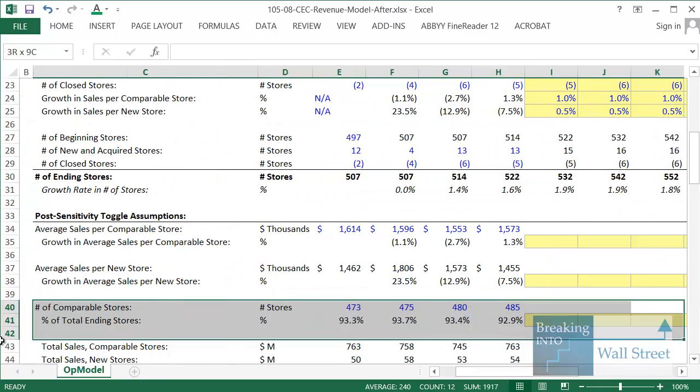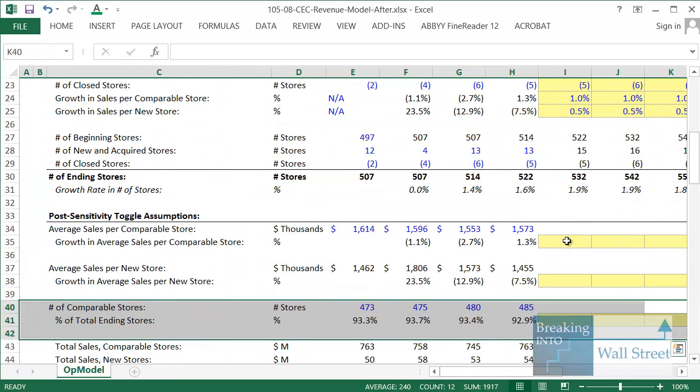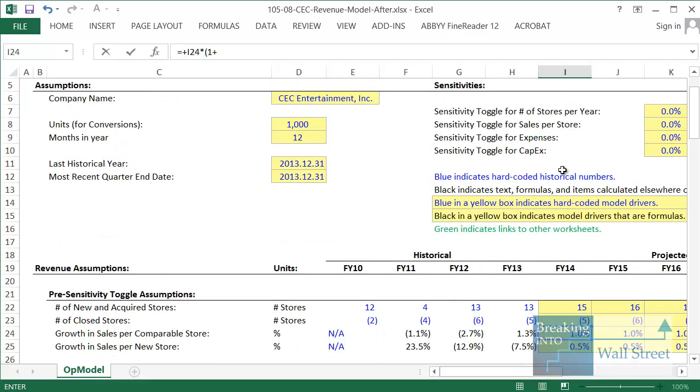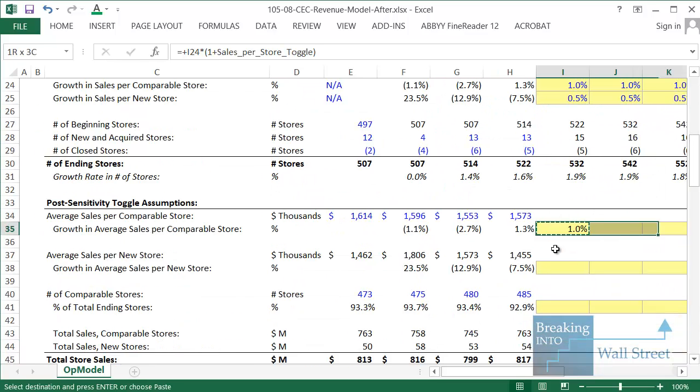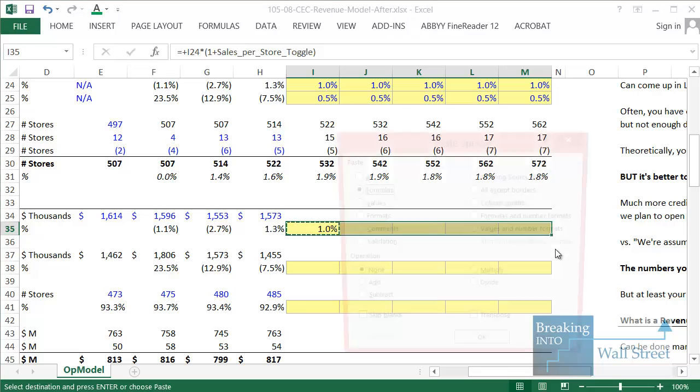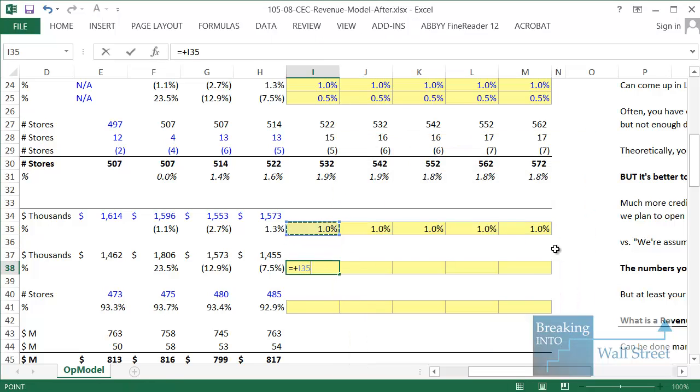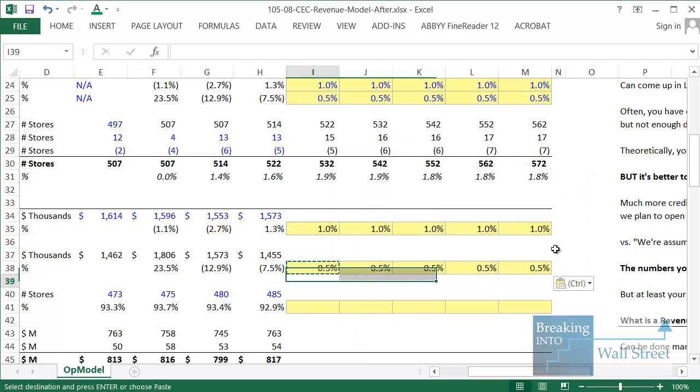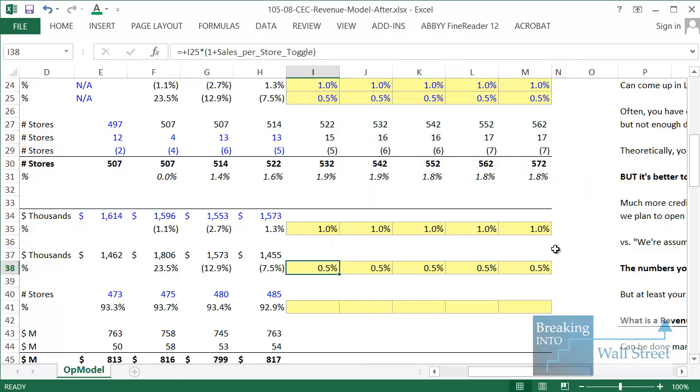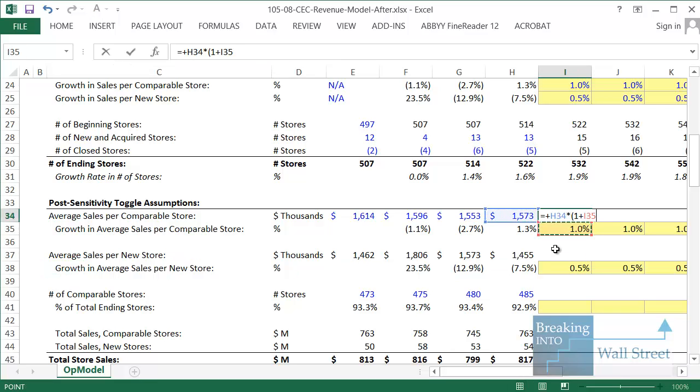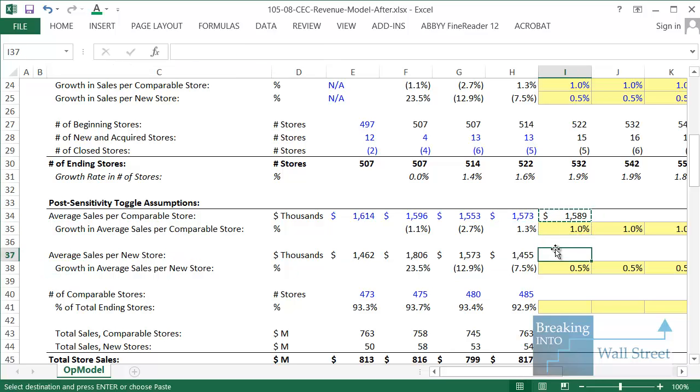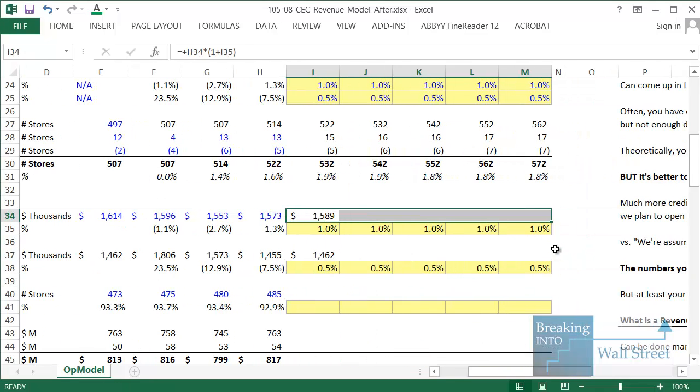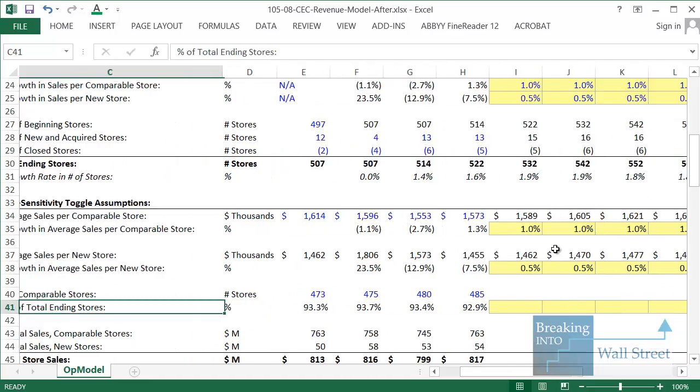Now, for these other numbers, similar approach. For the growth rates and sales per comparable store, we're just going to take our numbers up here and then multiply by one plus our toggle, sales per store toggle. And then do the same thing here. Then we'll copy this over. And then what we can do is just take the old number and multiply by one plus the growth rate. And then do the same thing down here. And then we can just copy these across.